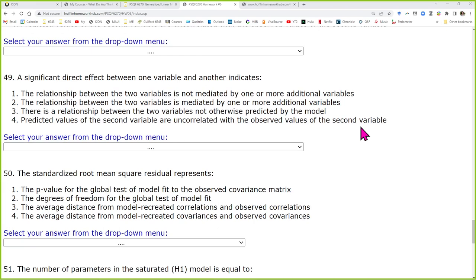A significant direct effect. What is the difference between those? A direct effect is an arrow going from one box to another box. And that can happen always, regardless of whether there are indirect effects also in the model.